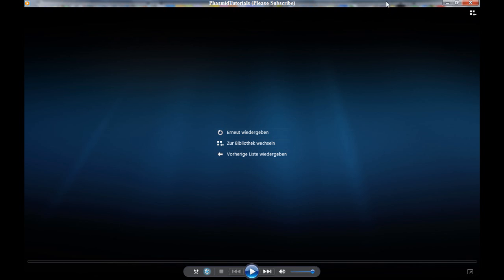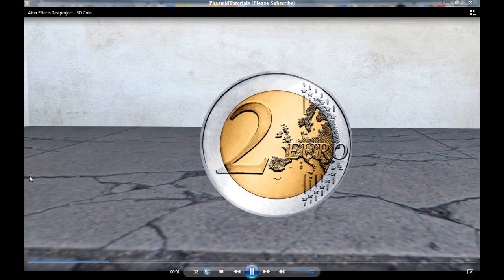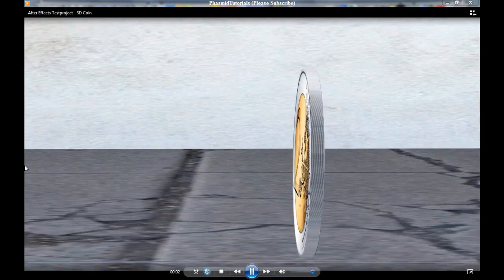Hello guys, here is FastmeTutorials with another After Effects tutorial. In this video I'm going to show you how to make a 3D coin like that.